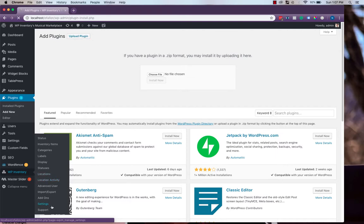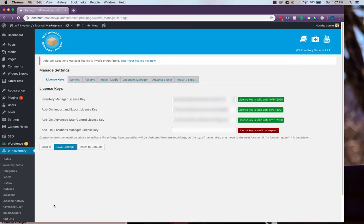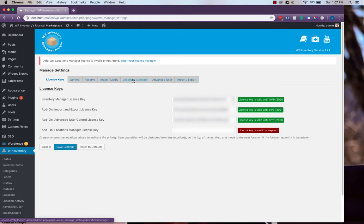The first thing we have to do, as usual, is enter the license key to enable the functionality. You'll also see there are some new Locations Manager-specific settings, but instead of going there first, we'll first go down to the locations.